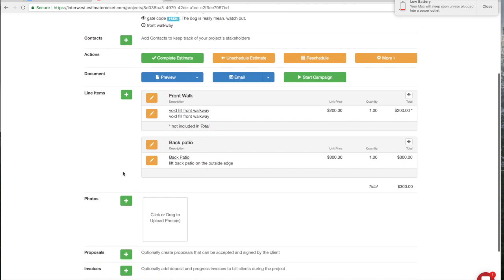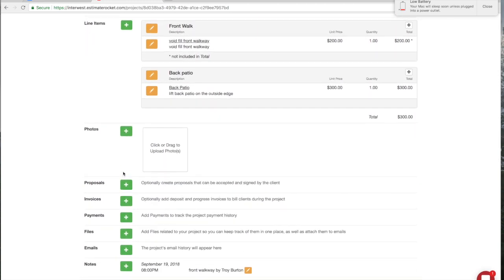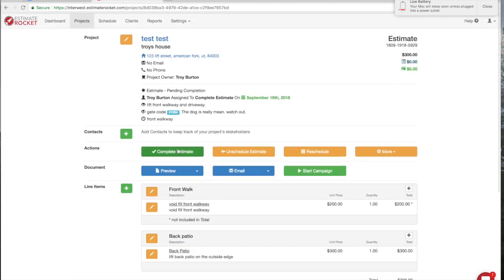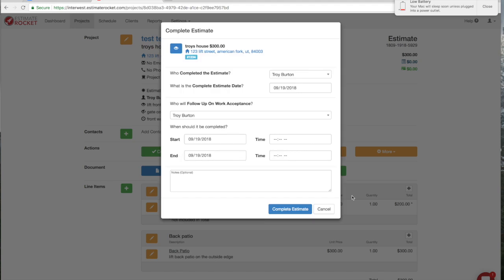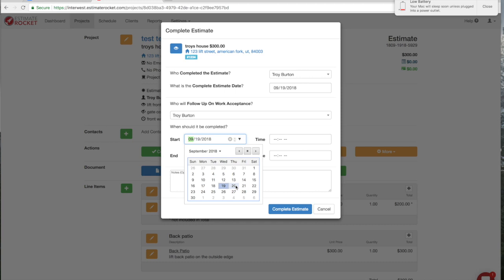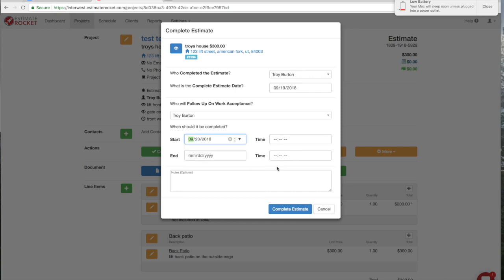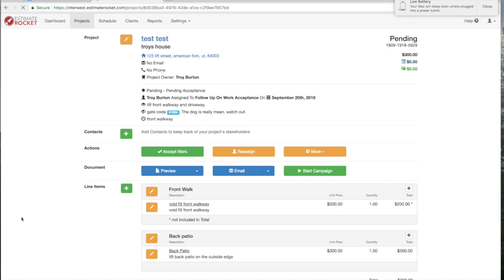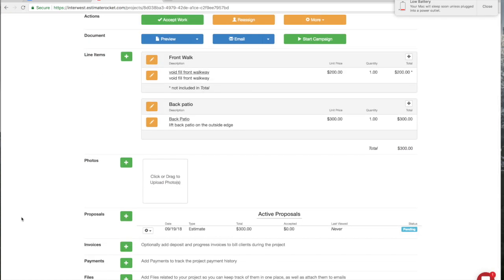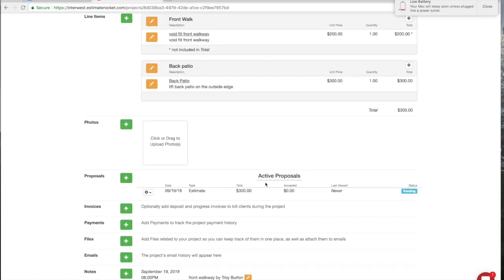Let me show you why that's important when you email this to them. I'm going to go ahead and complete this estimate — it was completed by Troy and I'm going to follow up on the work. I'm going to call this person tomorrow and see if they want to do the work. So I'm going to complete the estimate. Notice down here on the proposals line it shows 'Pending.'